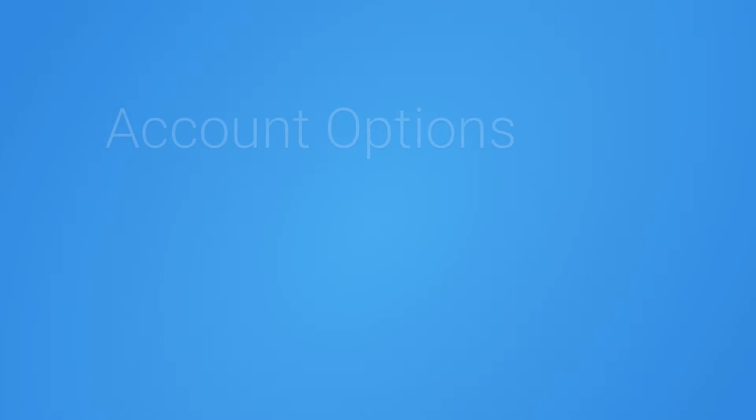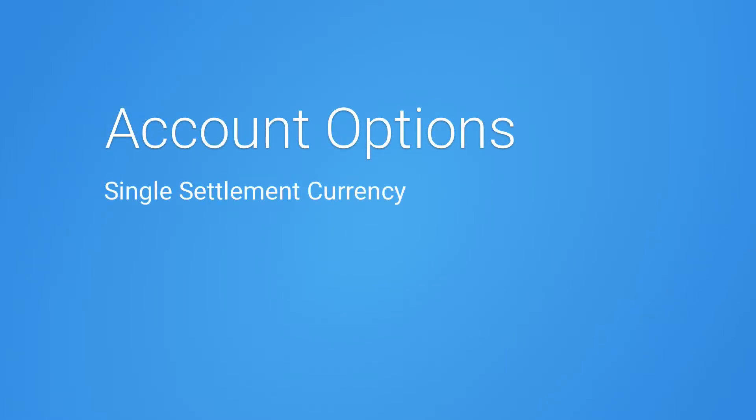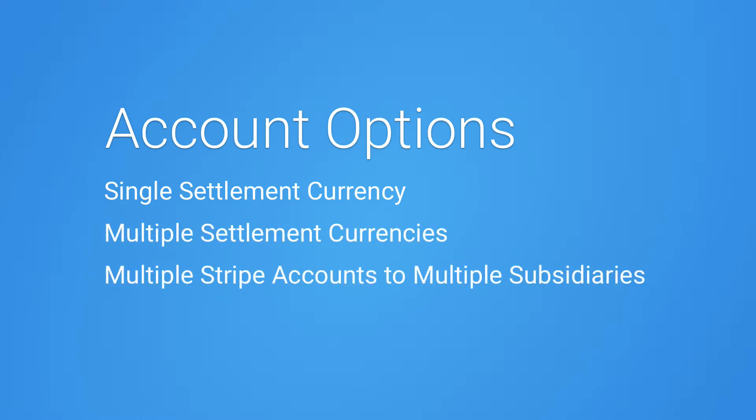Here are some common ways Stripe and NetSuite are set up. You can use one Stripe account with a single settlement currency, a Stripe account with multiple settlement currencies, or multiple Stripe accounts linked to multiple NetSuite subsidiaries.